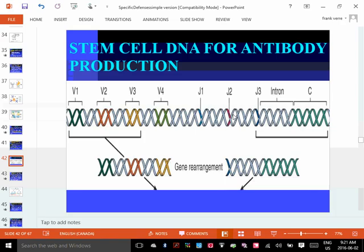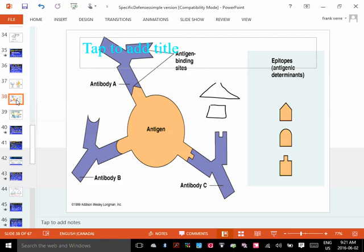So every B-cell and every T-cell will have slightly different DNA in the section that makes the antibodies or receptors. Because as they mature they rearrange their DNA, they become slightly different, and that slight difference allows them to make millions of different types of receptors and antibodies. It should theoretically be possible to find a match for any antigen, and the receptors don't have to perfectly fit — they just have to partially fit.